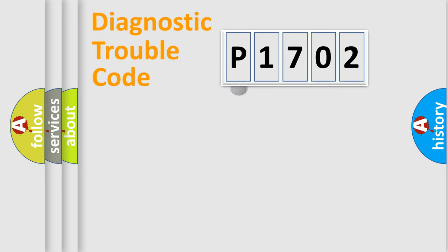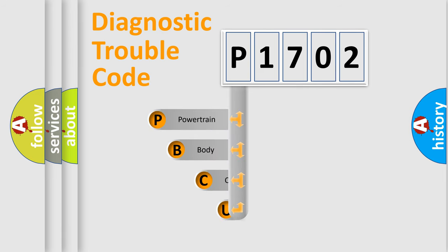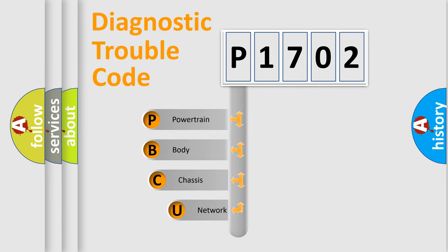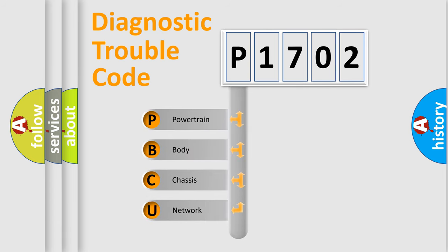First, let's look at the history of diagnostic fault code composition according to the OBD2 protocol, which is unified for all automakers since 2000.